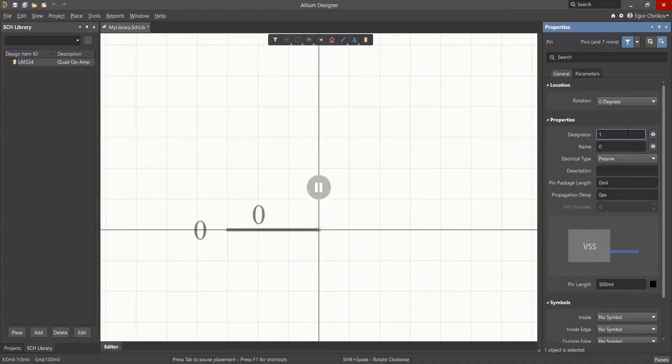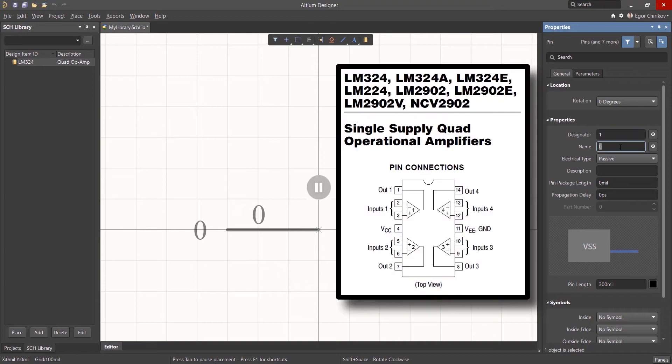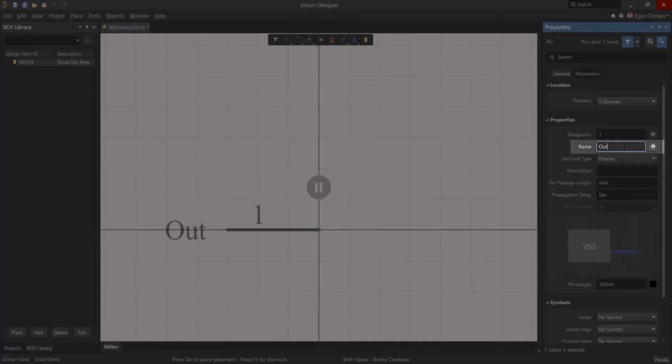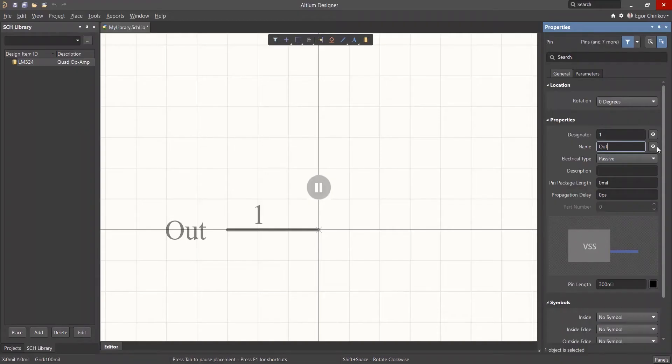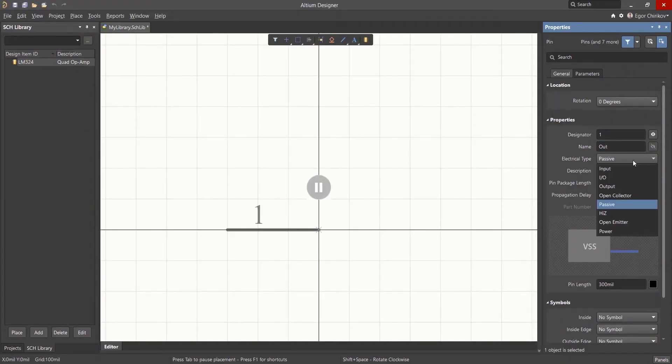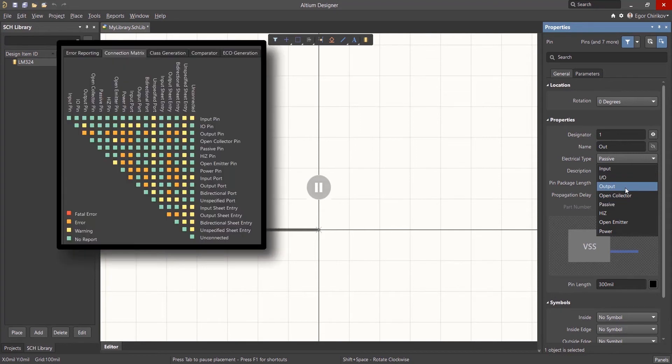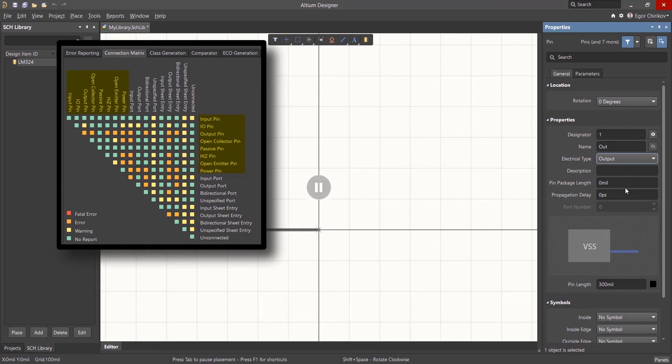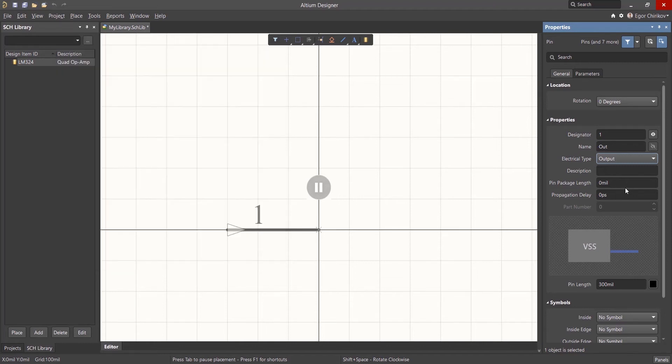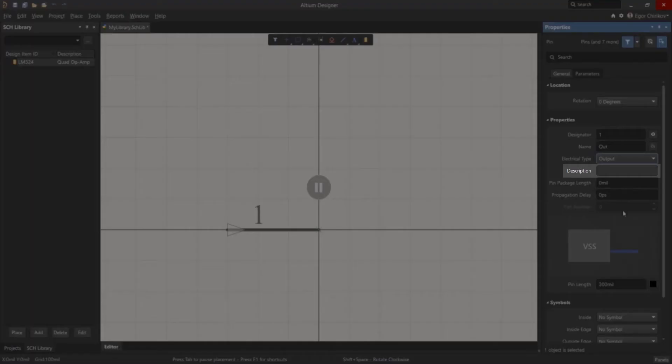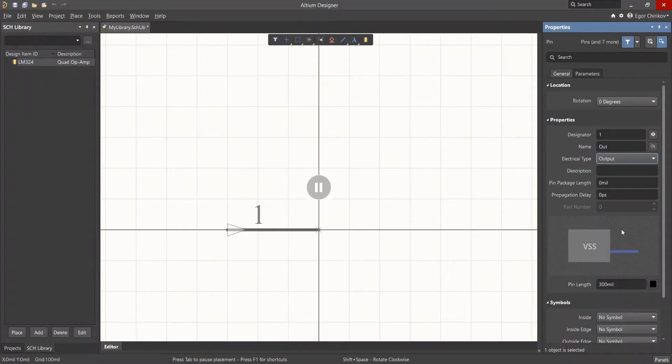The name of the first output pin will be Out, but it does not appear in the part symbol in the datasheet, so we'll disable its visibility by clicking on the Visibility button in the panel. Its electrical type is Output. This electrical type property is used with the connection matrix to perform automated design rule checking to assure proper connectivity within schematic designs. The description field in the properties panel will be left blank for now.